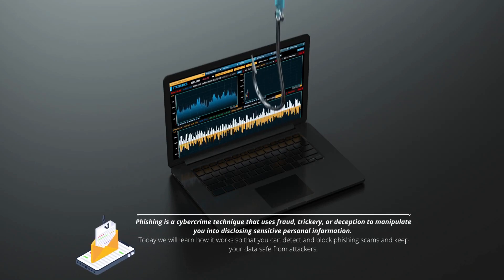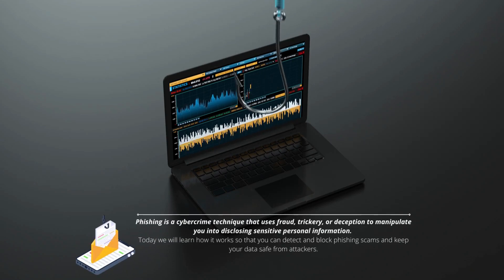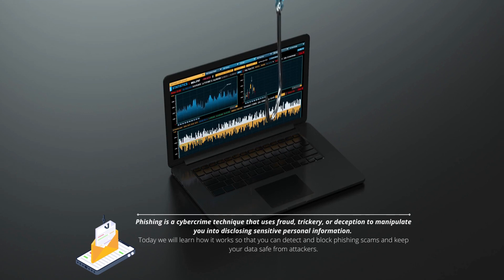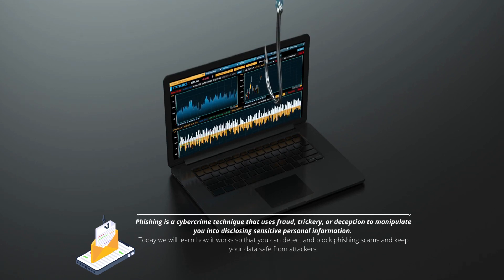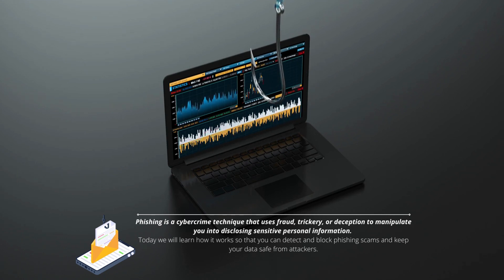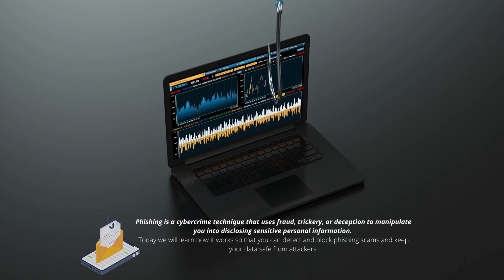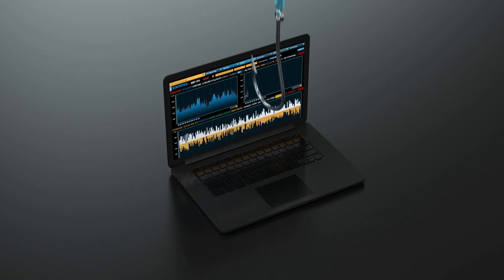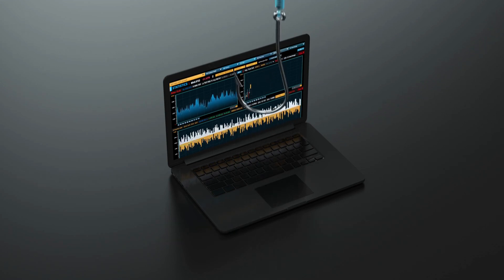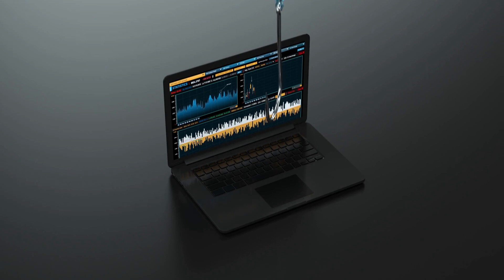Phishing is a cybercrime technique that uses fraud, trickery, or deception to manipulate you into disclosing sensitive personal information. In today's video, we will learn how it works so that you can detect and block phishing scams and keep your data safe from attackers.